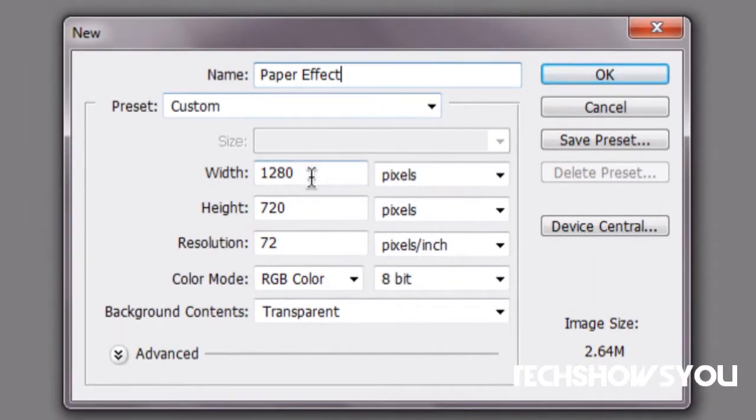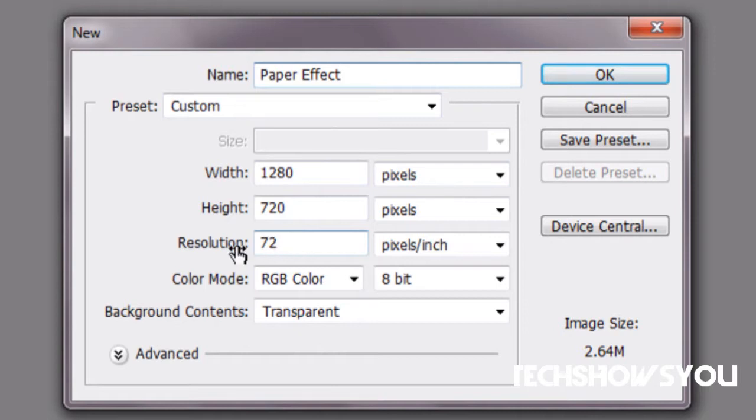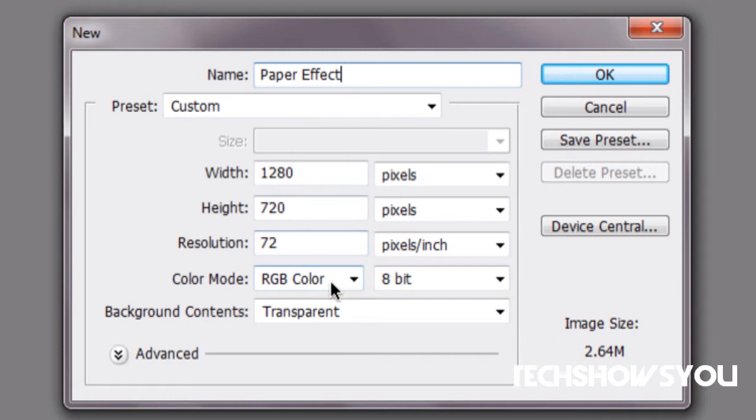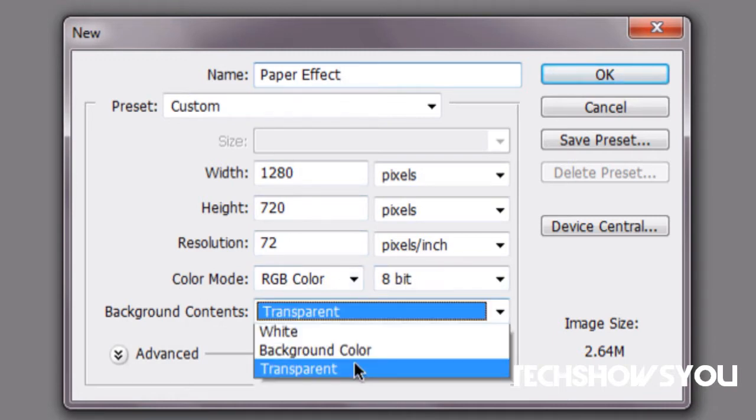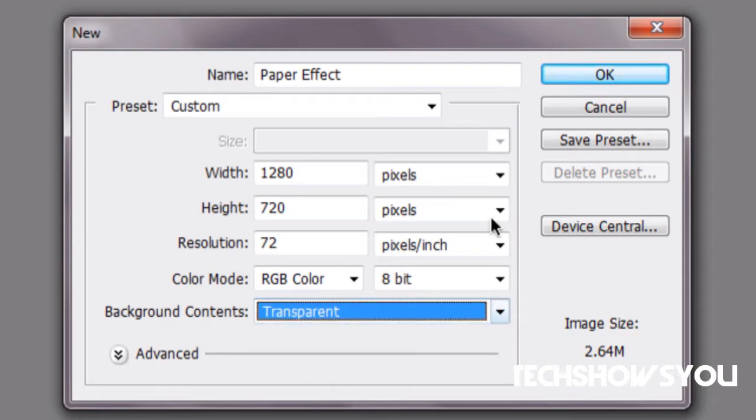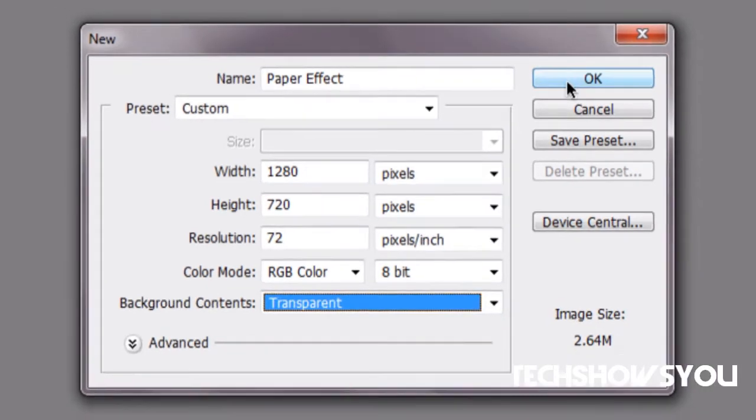Make sure it's 1280 by 720. Make sure the resolution is 72. The size varies whatever you guys want to make it. Then the color mode change it to RGB color 8-bit and then make it transparent. Then just click OK.